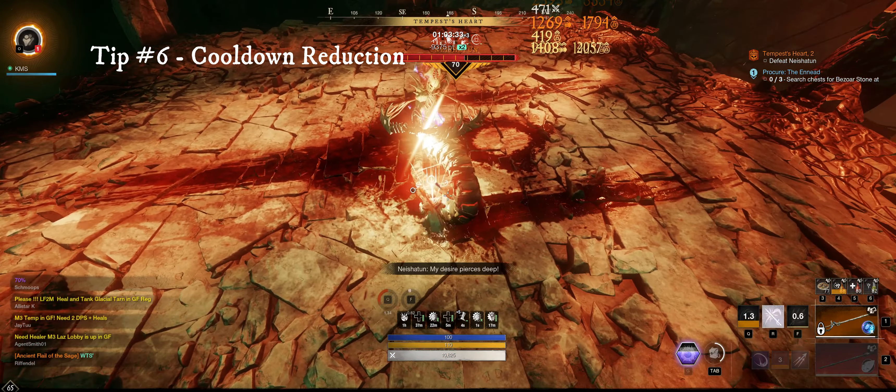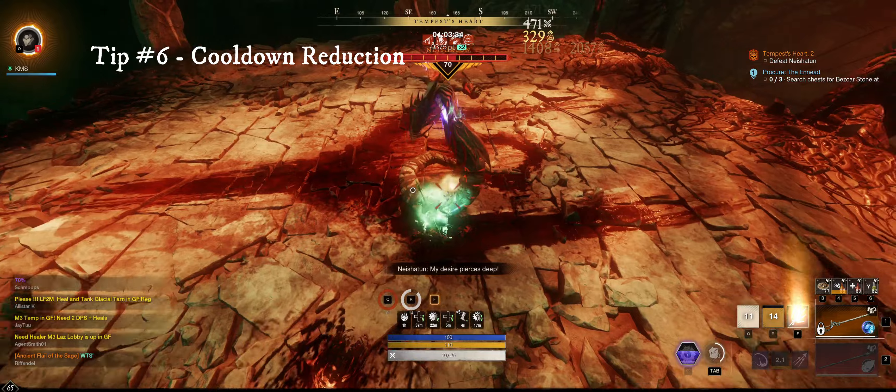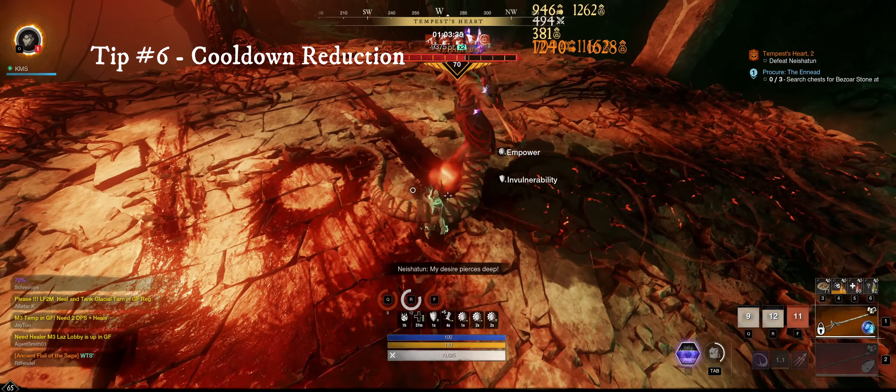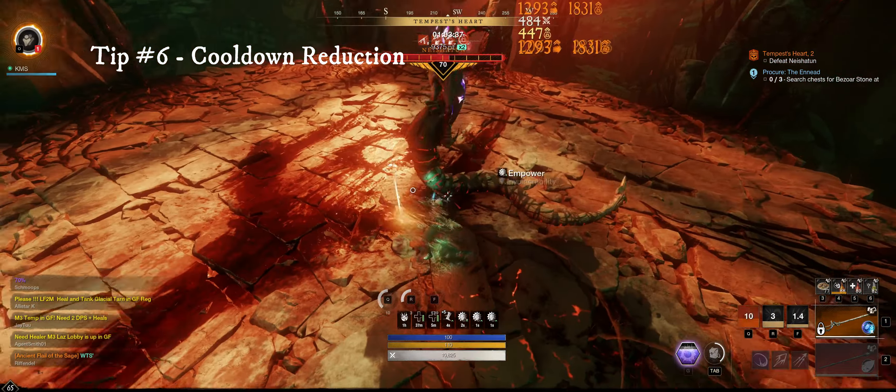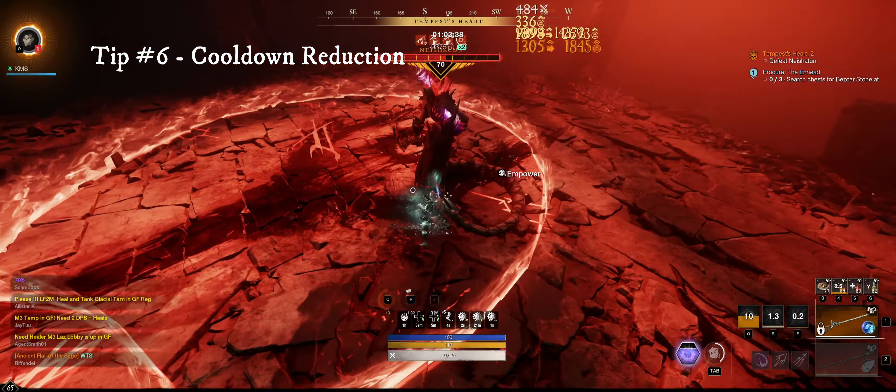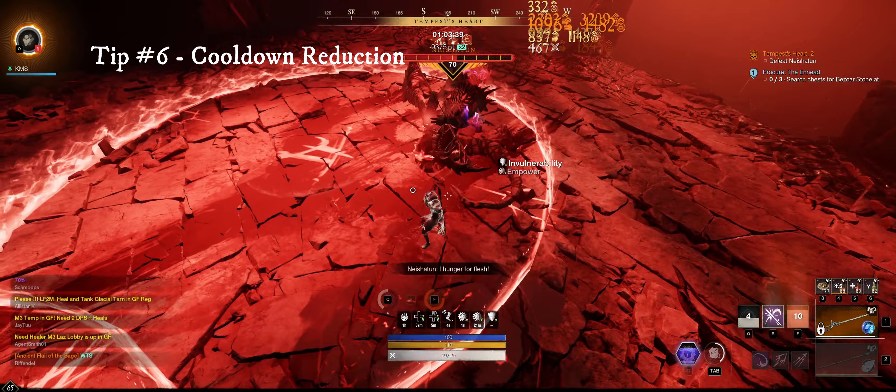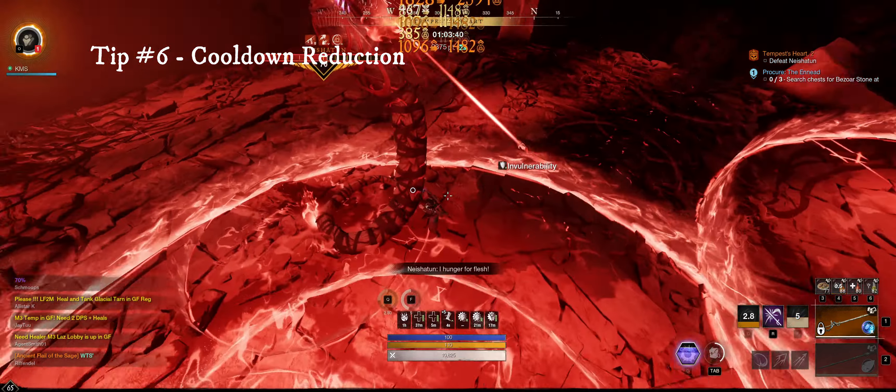Tip number six, cooldown reduction. The rapier has a lot of cooldown reduction whenever you attack an enemy. This will allow you to use your abilities very often.